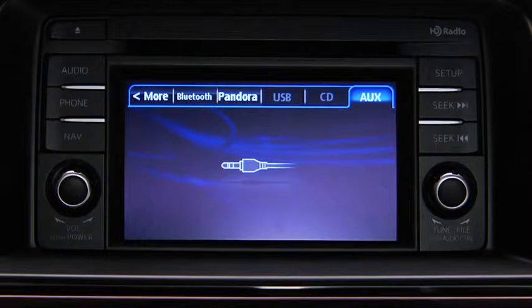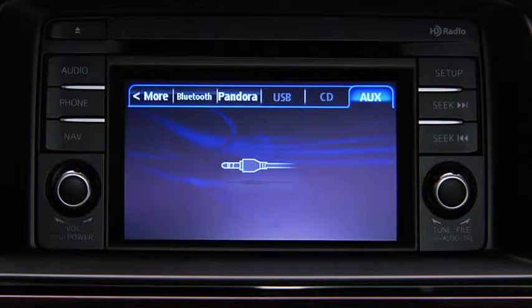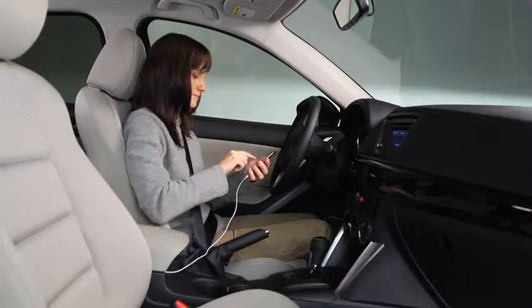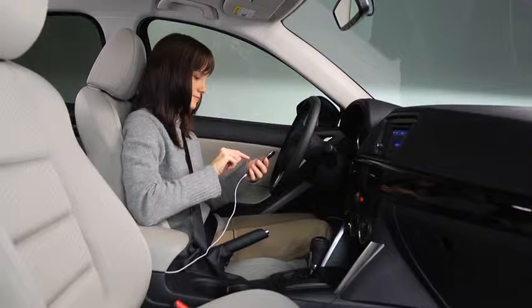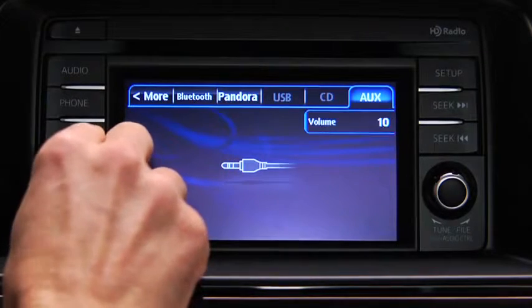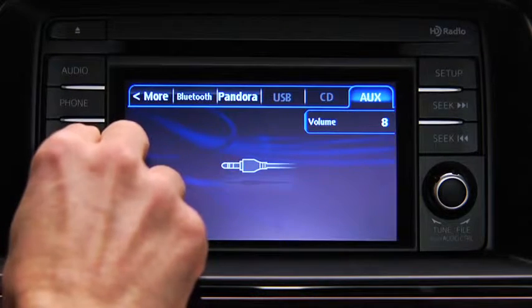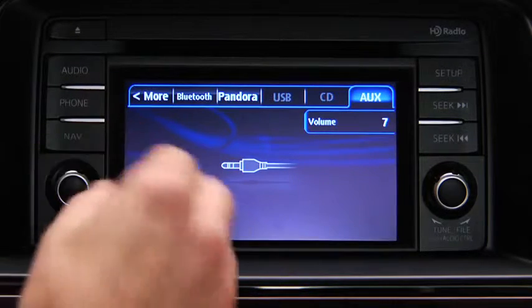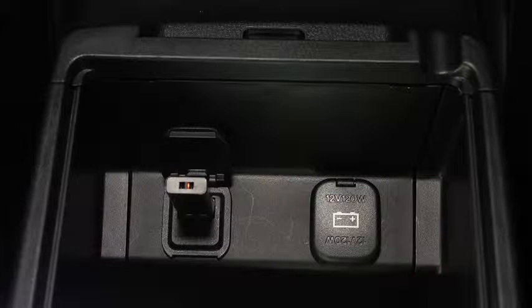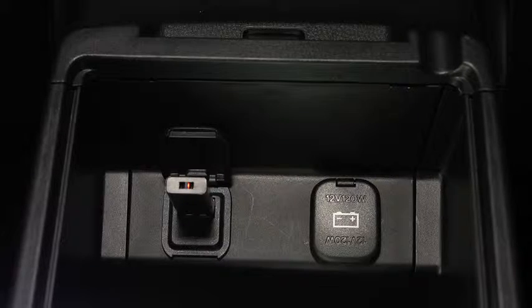Use the portable audio player controls to play music. Set the volume on the audio player to the highest point before distortion occurs, then use the vehicle audio system controls to adjust the volume. To connect USB memory or a compatible iPod or iPhone,